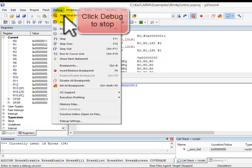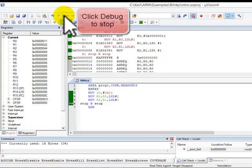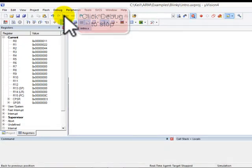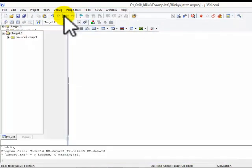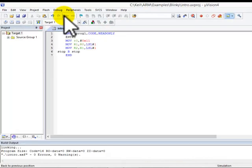Click on stop. And we are done with the first part of the introduction.